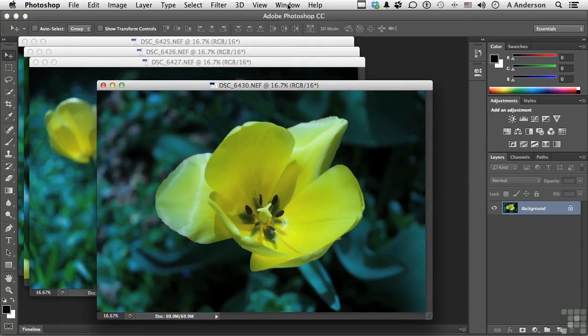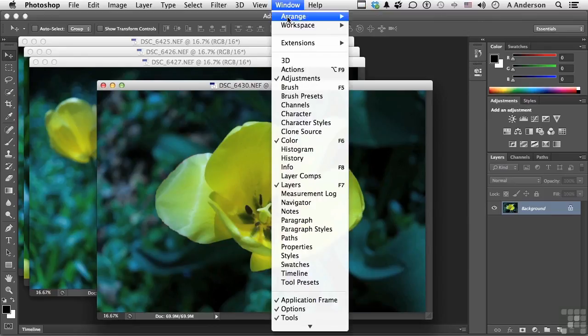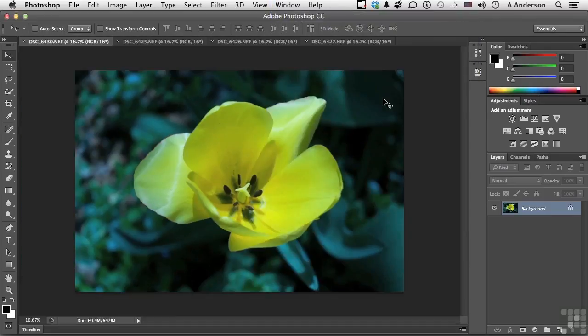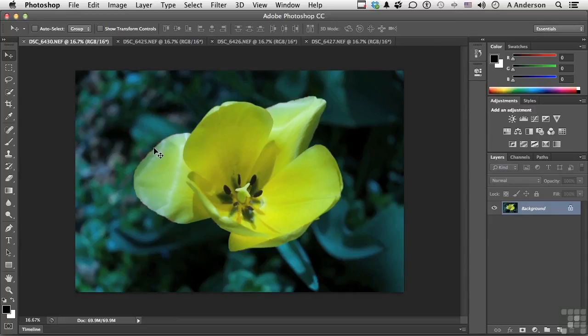If we want to go back again, let's go back again one more time and go consolidate all to tabs. Now let's say we're working on this one right here and we decide we want to change its zoom, its size. Now we can use the zoom tool, but we'll use the shortcut.